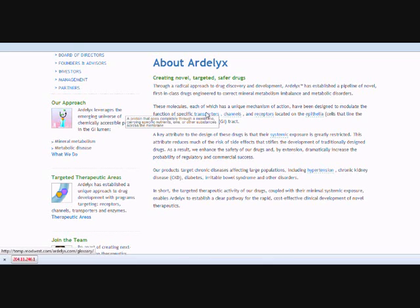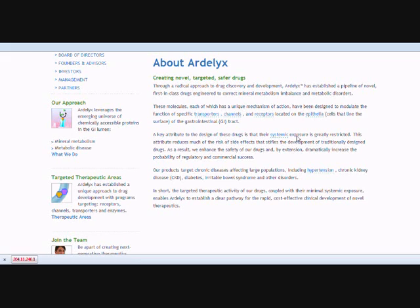We're going to see how this plugin works from the user standpoint — from the site editor standpoint — right now. So imagine we want the word 'exposure' underlined and showing its definition on mouse over.